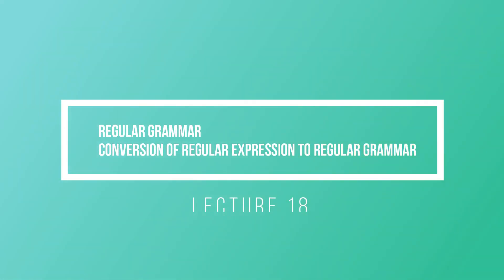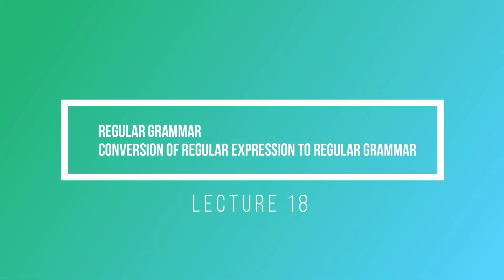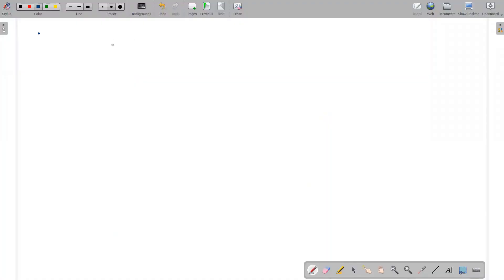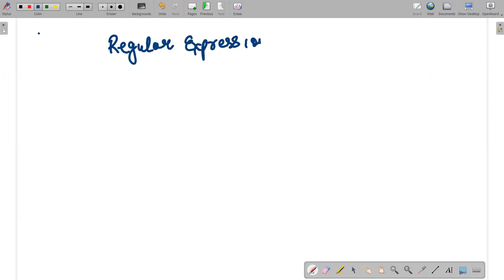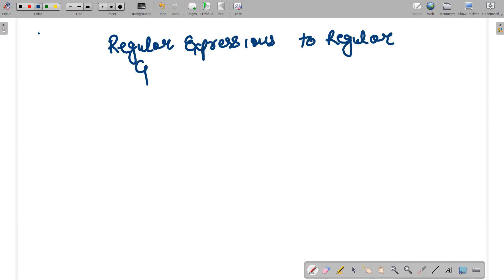Hello guys, I hope all of you are doing fine. In today's lecture we will be discussing about converting regular expressions into regular grammar. Moreover, regular grammar rules will be discussed and how the conversion takes place. Our major focus is to convert a regular expression to regular grammar.